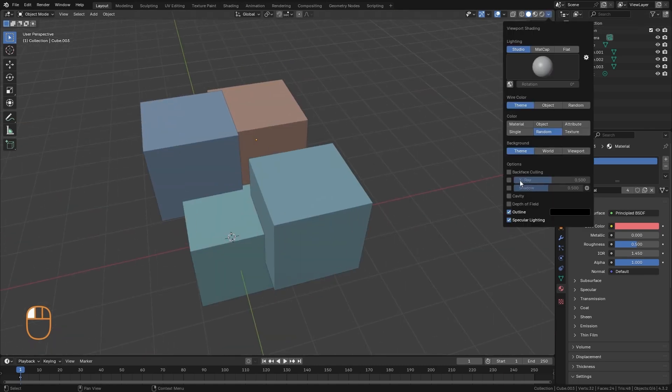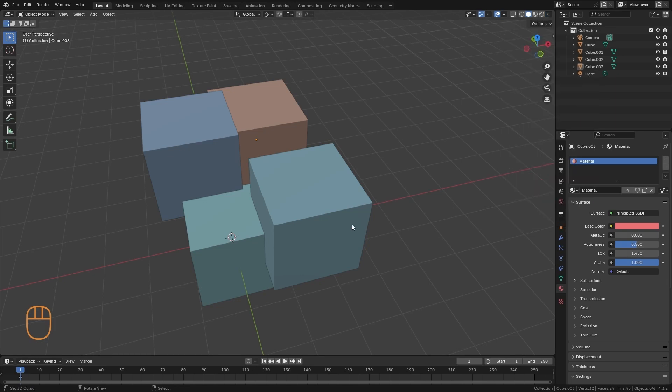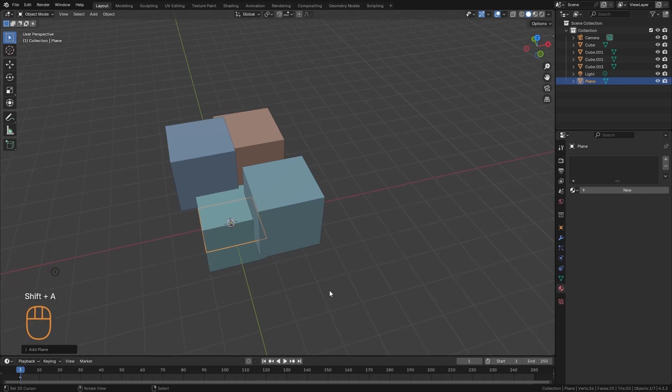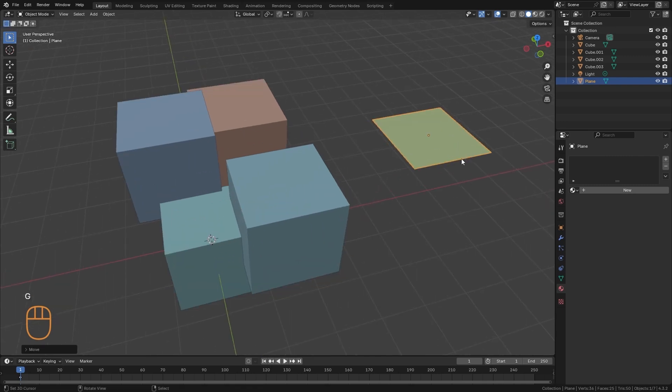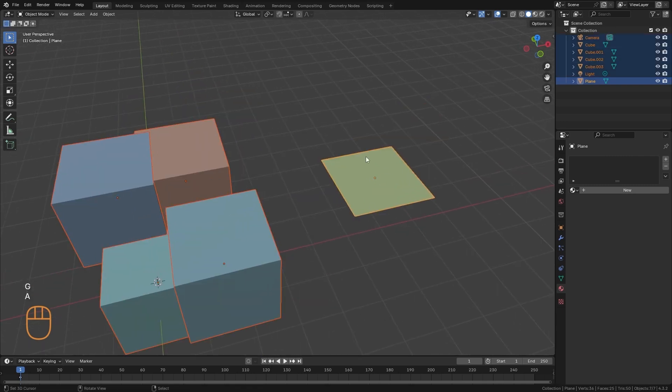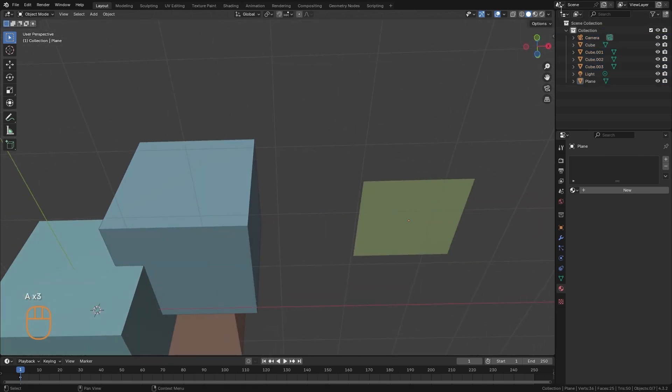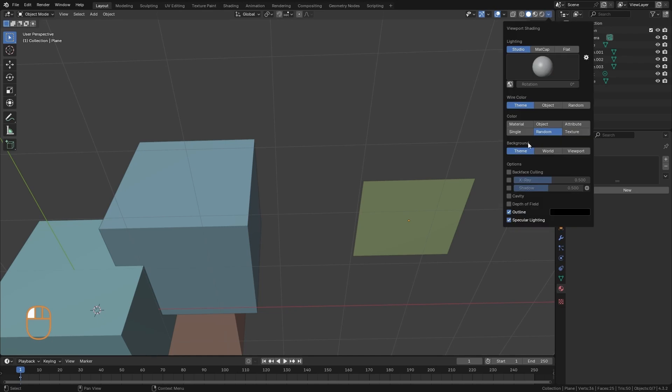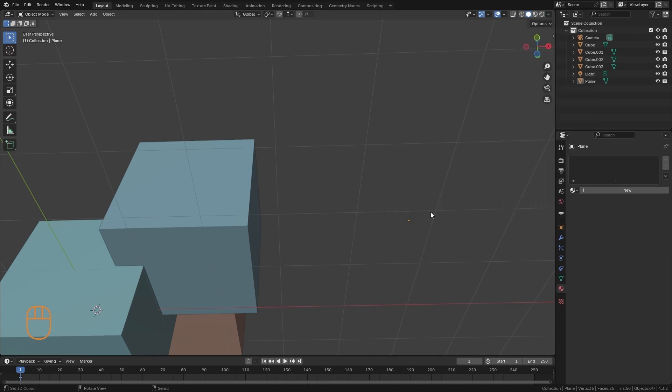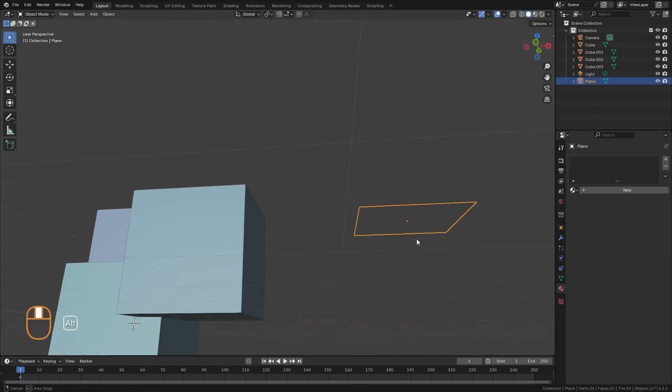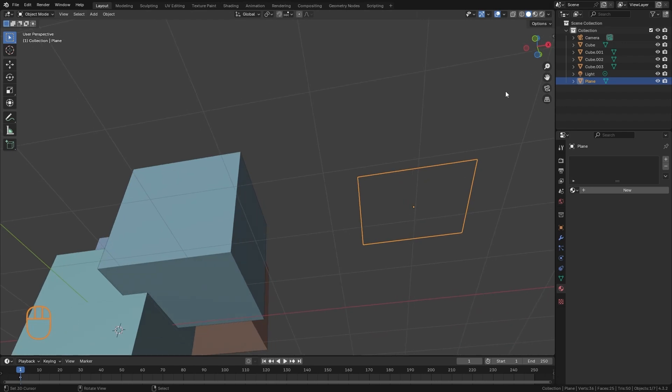And down here we have more options. For example, the backface culling. That is to make the inner faces look transparent. If, for example, here I create a plane, here I would have the outer normal, and I would see it perfectly. But if I look from below and activate backface culling, I can no longer see it. The object is still here, but the inverted normals are transparent.